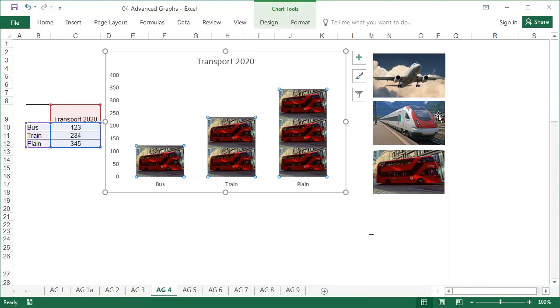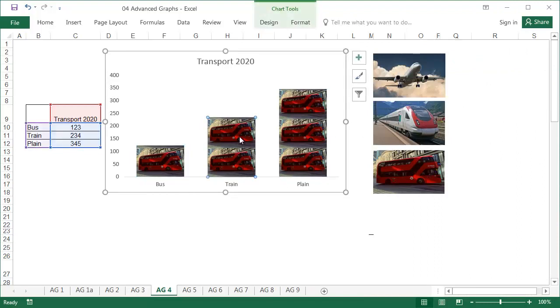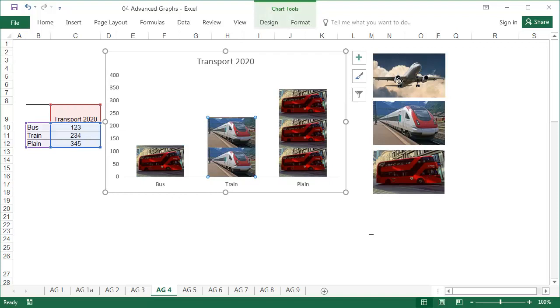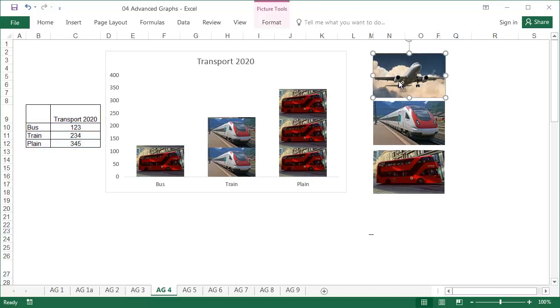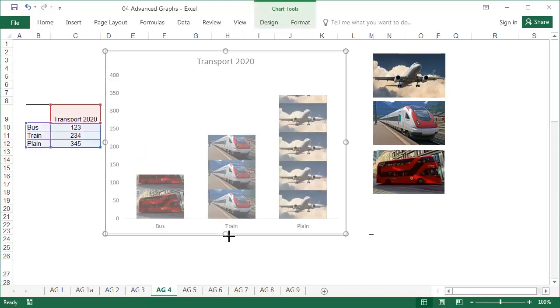Now copy the second image and only select the second bar with two single left clicks. Repeat this process for the third picture.